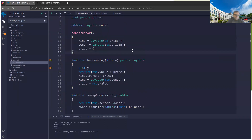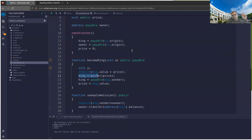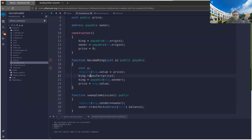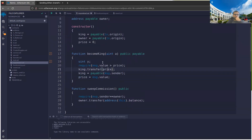Now what's the problem? If an attacker contract becomes king and its receive function throws an exception, that stops everyone else from becoming king — because whenever someone calls become_king, it tries to transfer money to the previous king (the malicious contract), which throws an exception, reverting the entire become_king call. No one else can become king.